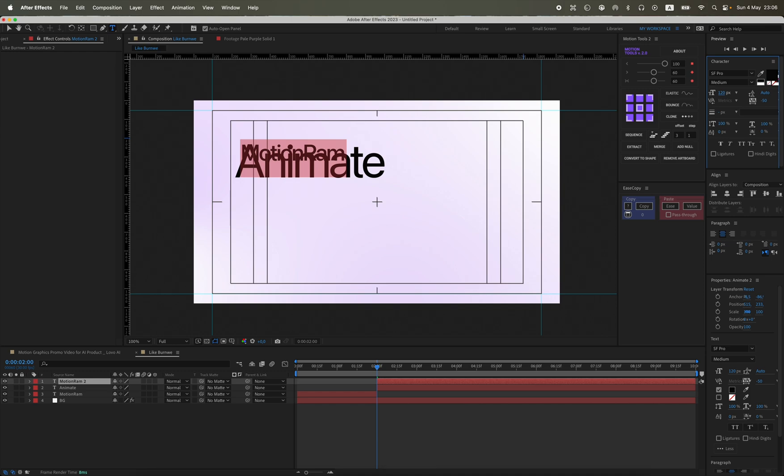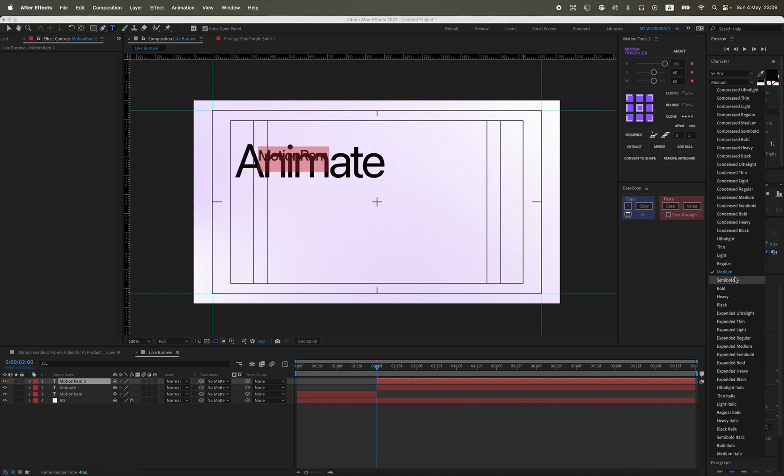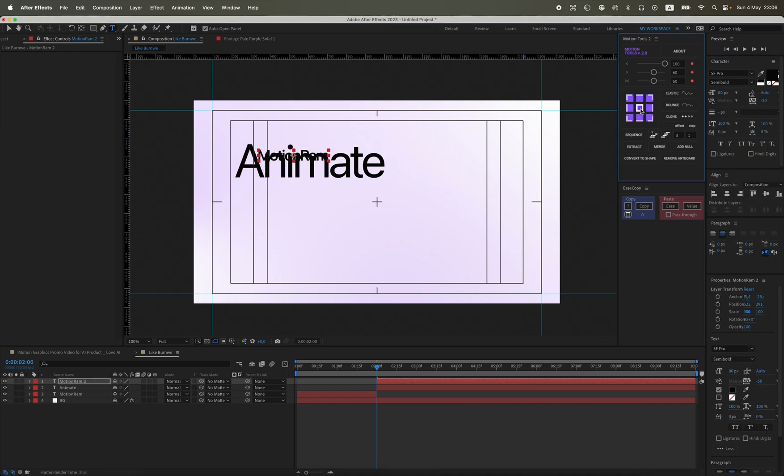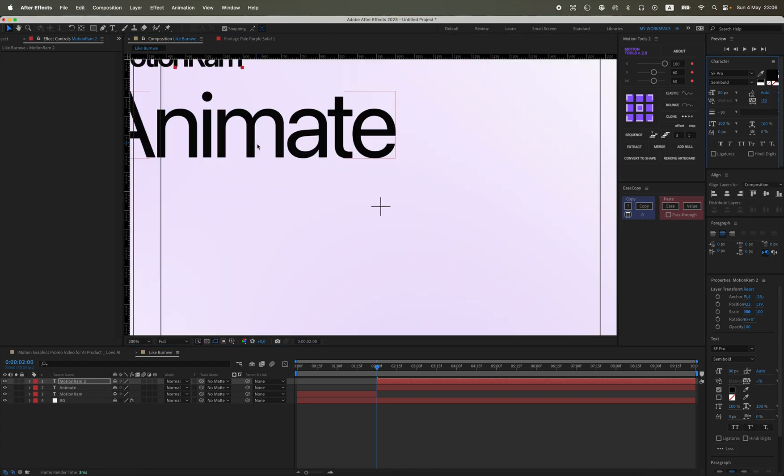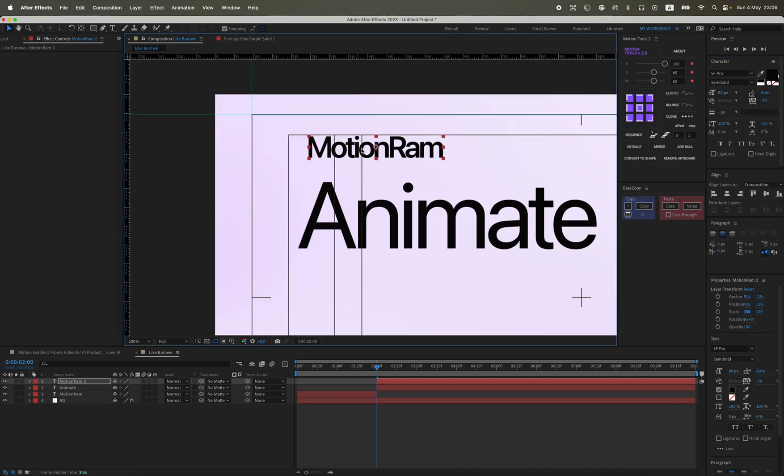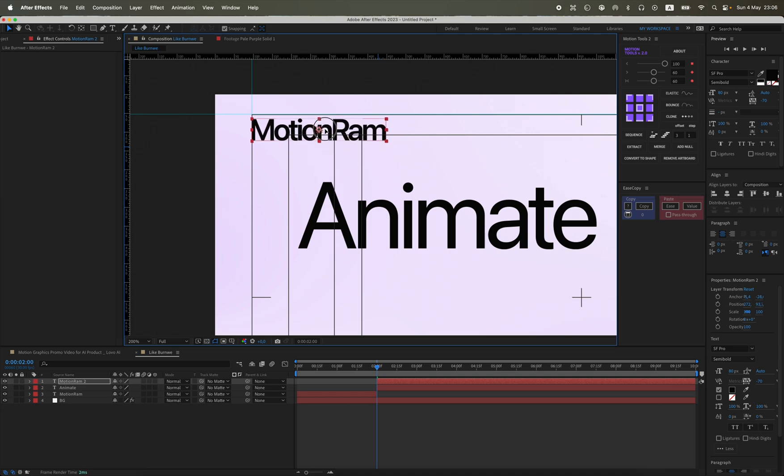I will also write another small text on top, also Motion Ram. You will understand later what this is for. For now I will place it at the top left, but I think I will adjust its position a bit later.